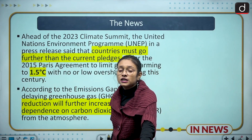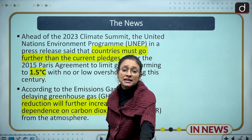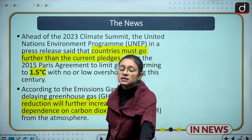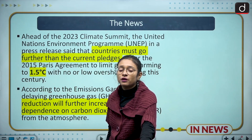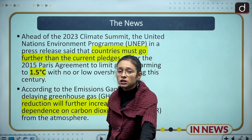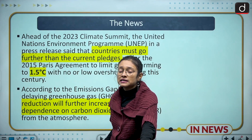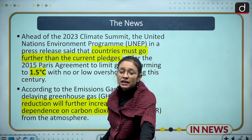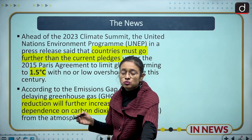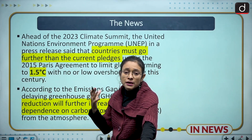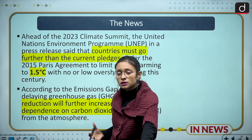In a press release, UNEP — the United Nations Environment Programme — has stated that if nations do not follow the 2015 Paris Climate Agreement, which committed to reducing carbon emissions to limit warming to 1.5 degrees Celsius through this century, then the world will have to depend on the Carbon Dioxide Removal program, which requires a lot of technology and money. That is why CDR is a prime concern for COP 28.